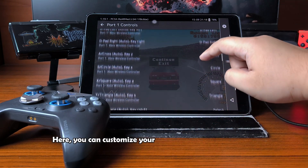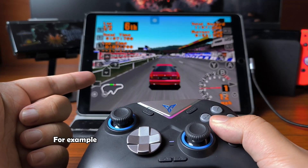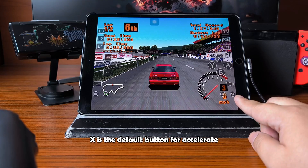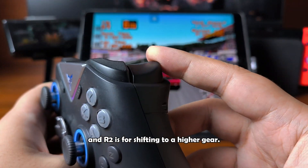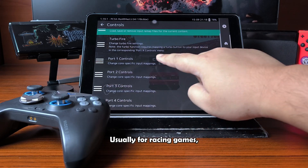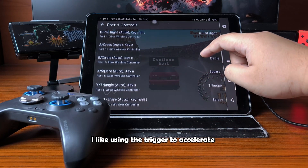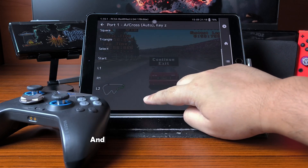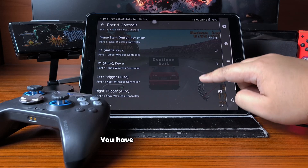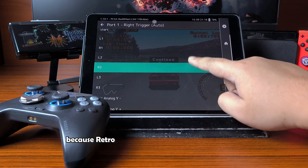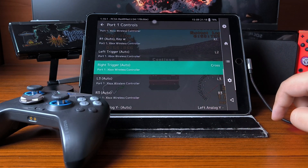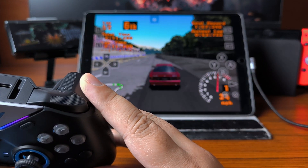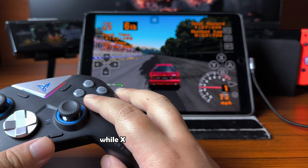Here, you can customize your inputs for this specific game. For example, I'm playing Gran Turismo, and in this game X is the default button for Accelerate and R2 is for shifting to a higher gear. Usually for racing games I like using the trigger to accelerate, so I'll go to the settings and switch X with R2. And don't forget to switch R2 with X — you have to switch both inputs because RetroArch will not do that automatically. Now when I press R2 the car accelerates, while X shifts the gear up.